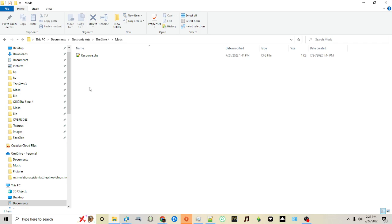There's three types of files that you will encounter in your journey of downloading custom content and mods: package files, script files, and zip files. Package files and script files can be placed directly in the folder with no issues. Zip files will have to be unzipped, meaning you'll have to use a program like WinRAR, WinZip, or sometimes if you have another software that can unzip files, you'll use that as well.